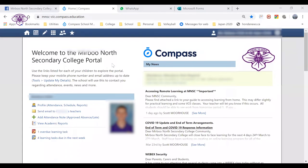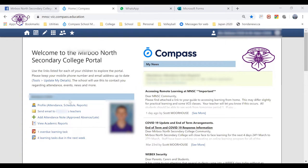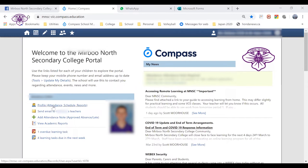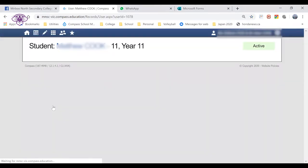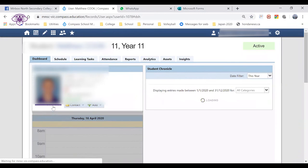When you log into Compass, on the left-hand side over here you'll see the details about your student, or if you have more than one student enrolled in school, they'll be stacked one on top of the other. By clicking on the profile link, you can see all of the details about the classes your students take.